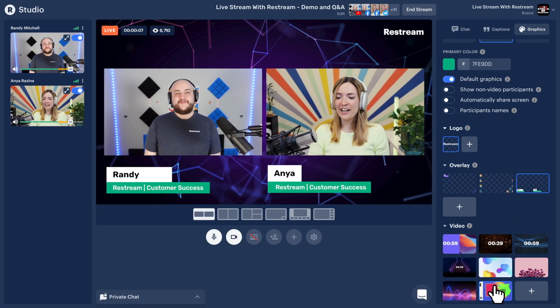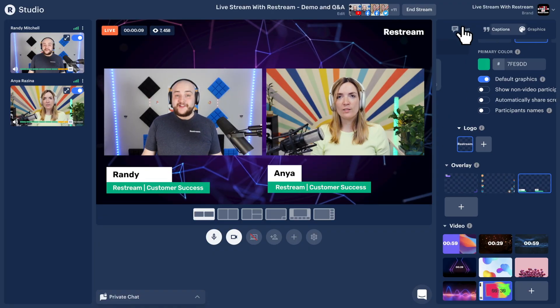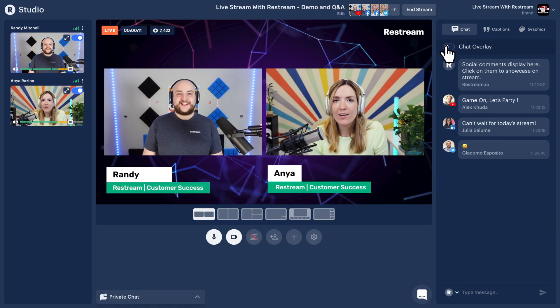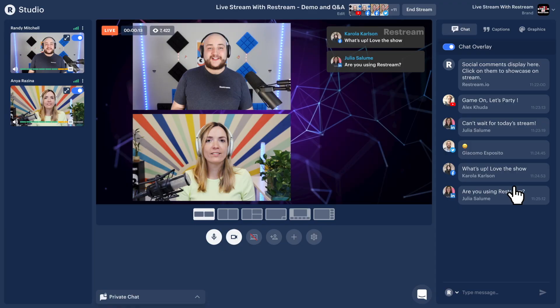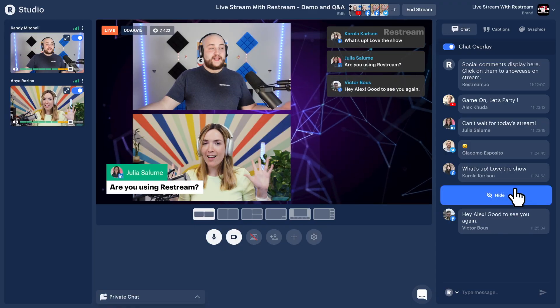We'll also begin collecting all of your audience chat messages for you. If you're using Restream Studio, you'll find these messages under the chat tab. You can also overlay the chat directly onto your stream or highlight individual messages instantly.